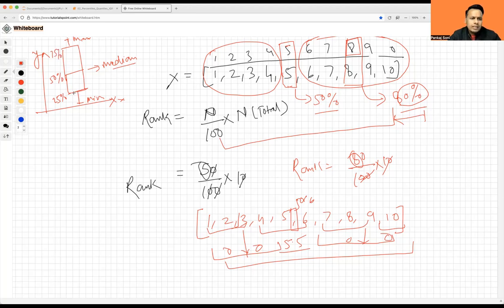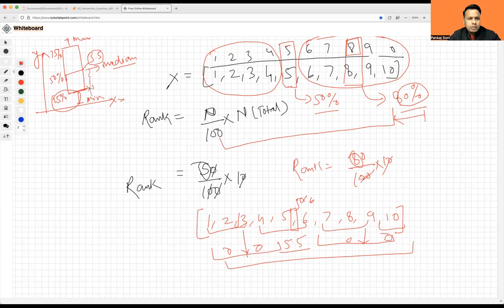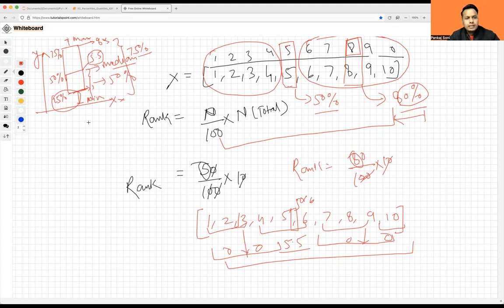So what does this mean? All the data — let's say the value at the first line is three. Below three, whatever comes, falls under the 25th percentile. Similarly, the 50th percentile is 5.5, so below 5.5, whatever data comes, falls under the 50th percentile. And the 75th percentile might be around eight, so below eight, whatever values are there, falls under the 75th percentile. That's how you can infer data from this box plot.